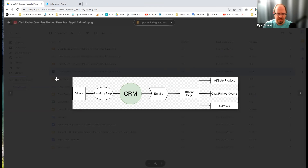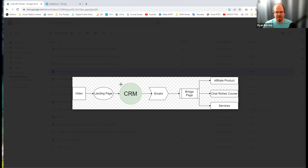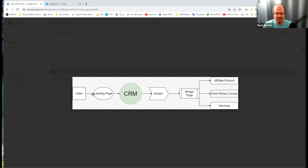Today we're going to talk about the CRM. The landing page is what we're going to talk about today. When we get traffic from our video, we send them to a landing page — also called a squeeze page — that's how we capture their email address, so we can continue to market to them. The email address sits inside what's called the CRM — Customer Relationship Management.